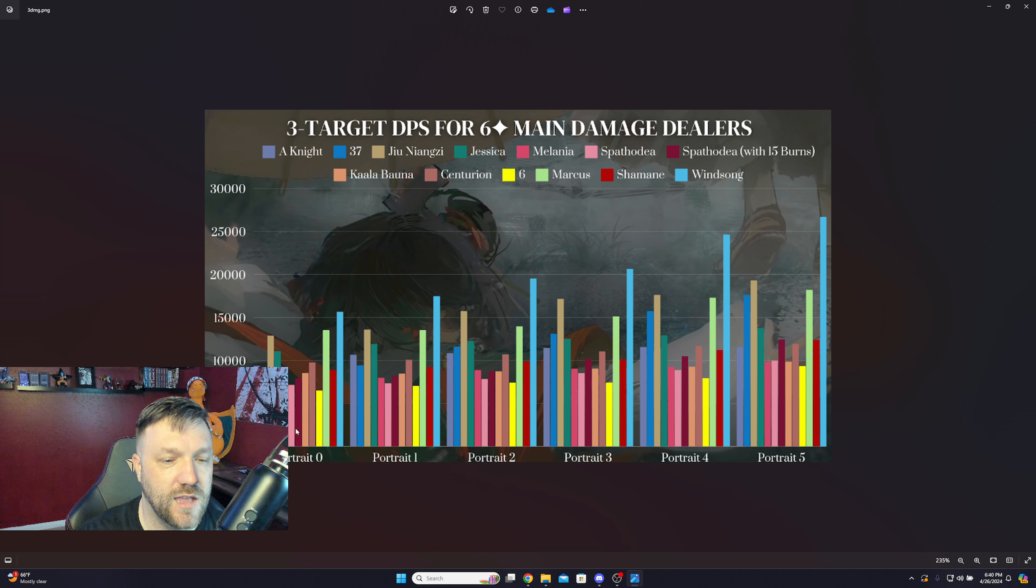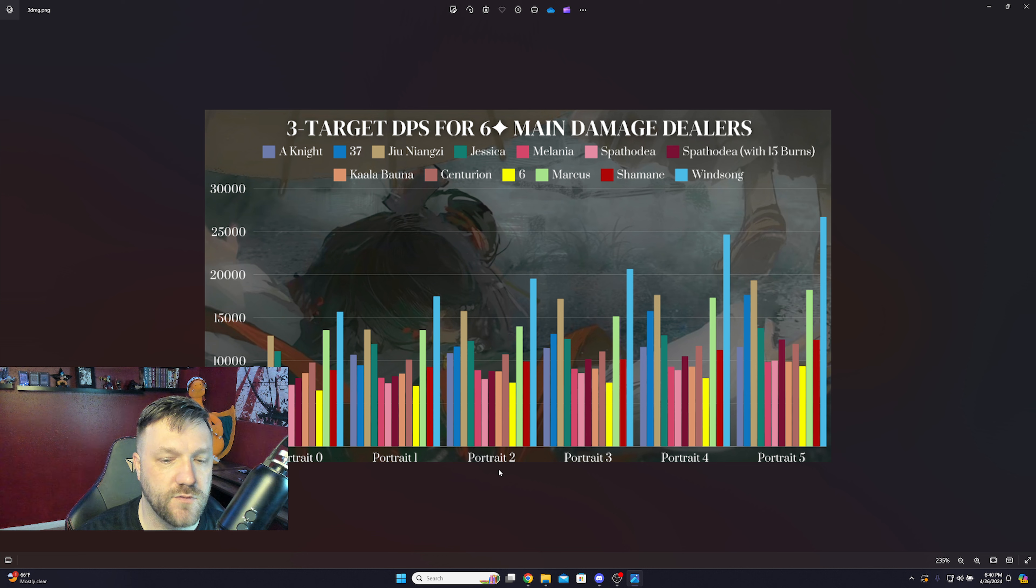This is the three target DPS for all of the main damage dealers. As we can see, it shows all of their portraits, and this is done by Predwin, so shout out to them for getting this information out there. I don't have a CN account, so I don't have the luxury of doing this. But I like to follow Predwin and a couple other creators that play with these characters before I get a chance to, that way I can make some decisions for you guys on the free-to-play journey.